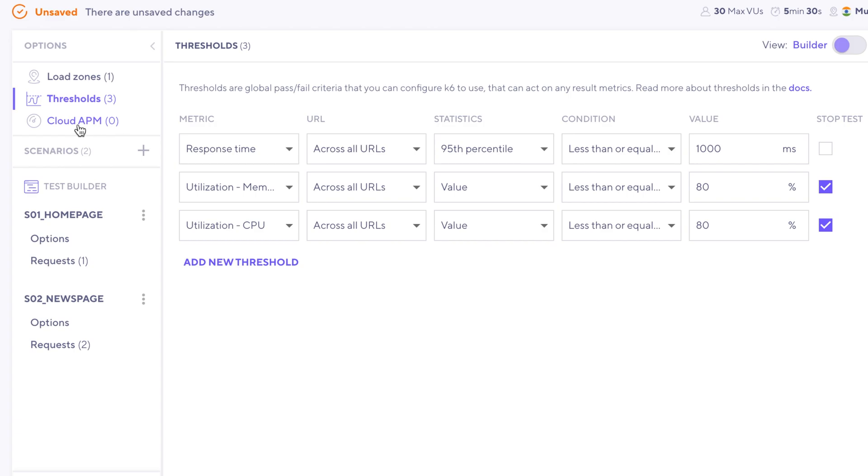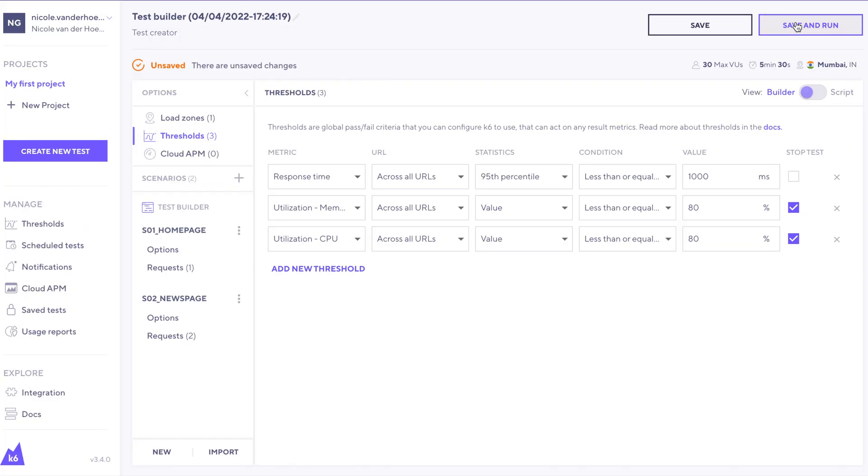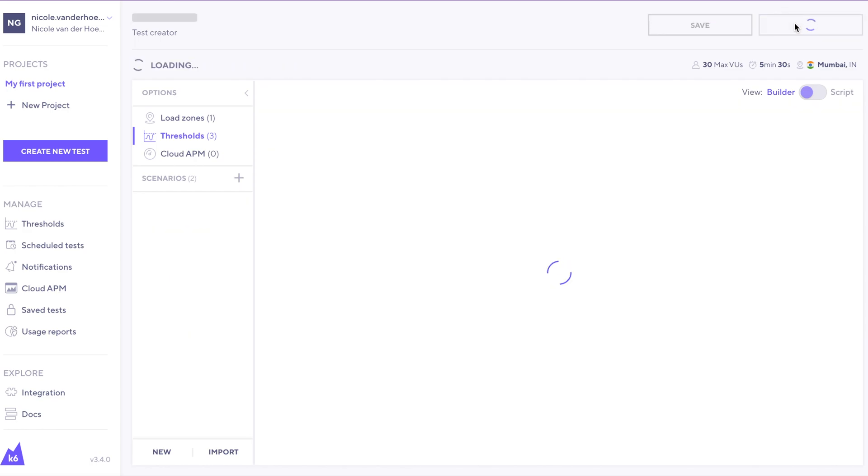Don't worry about Cloud APM for now. We don't need that to run a test. Now let's click save and run.